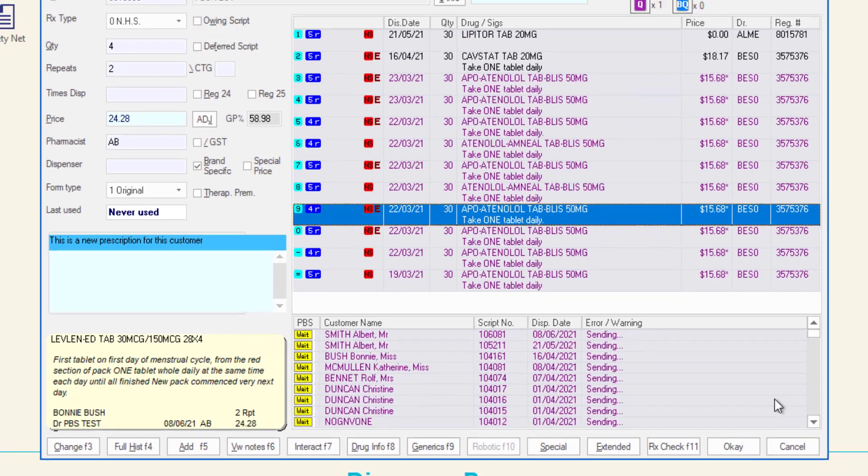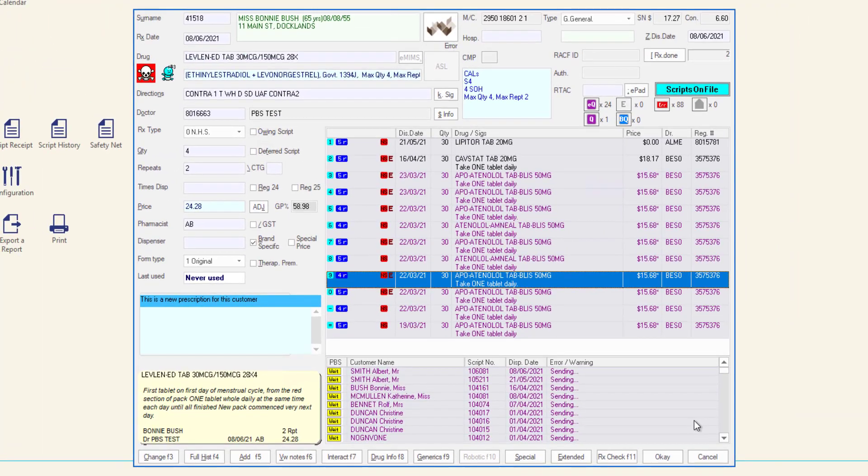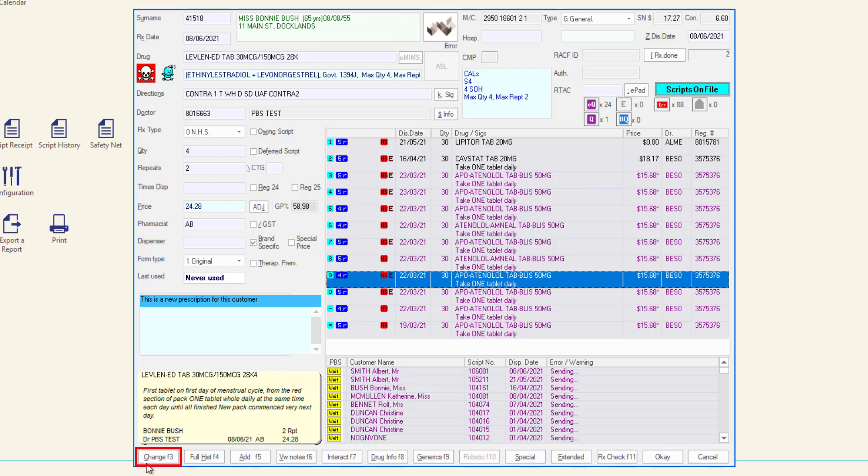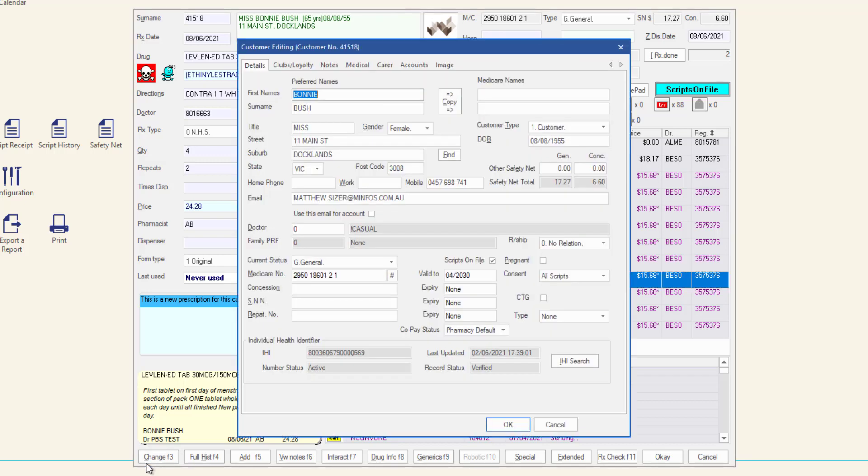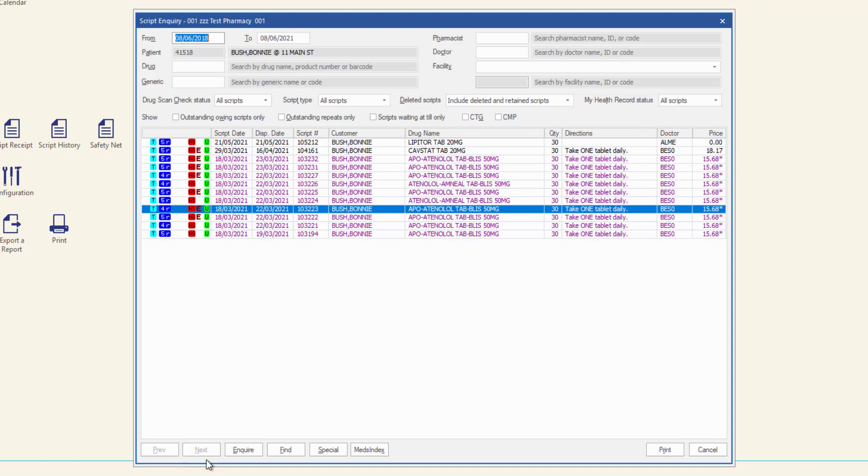Finally we will explore the buttons along the bottom of the dispense form. Change will open the customer editing window where you can update the customer information. The full hist opens the script inquiry window and displays a full dispensing history for the selected customer at your pharmacy.